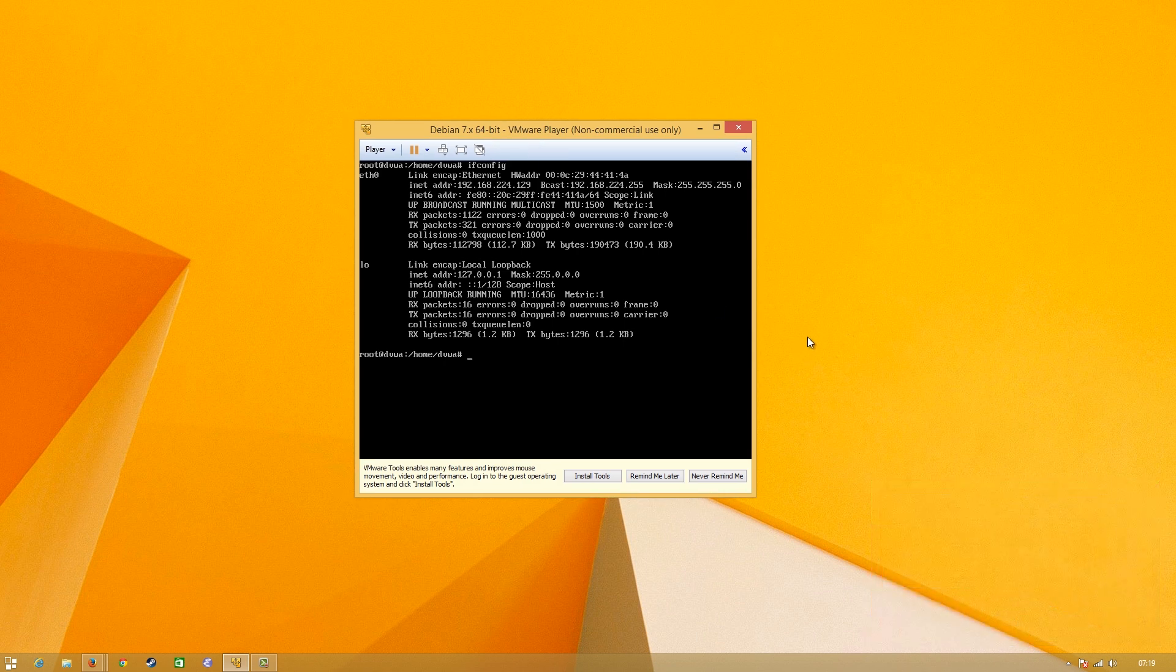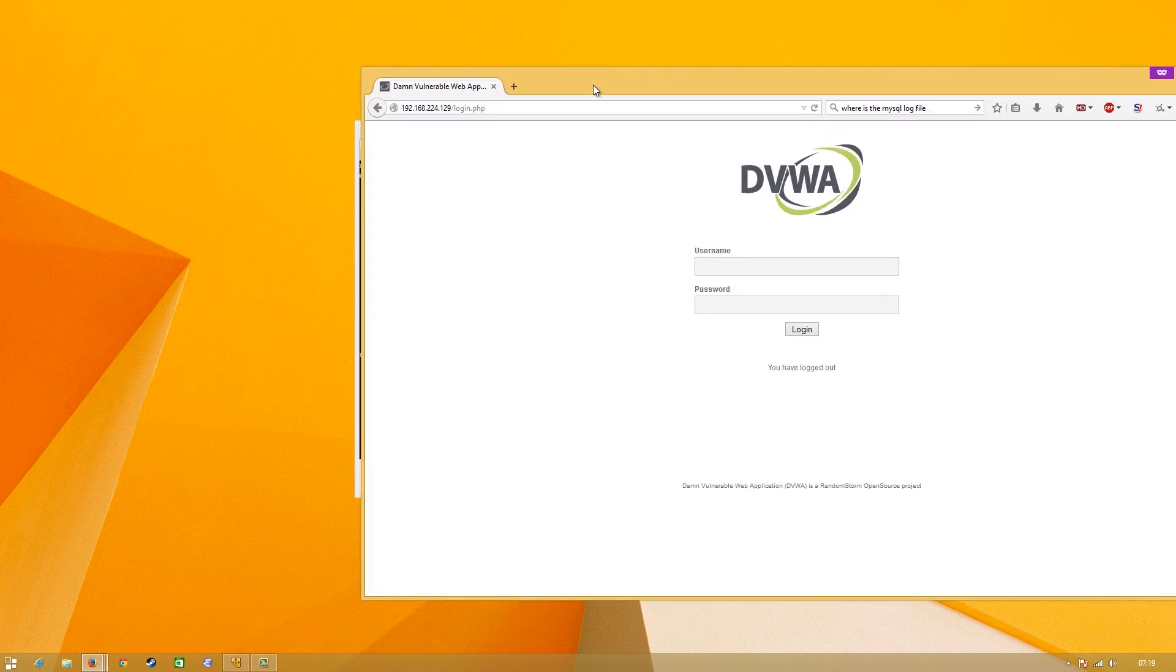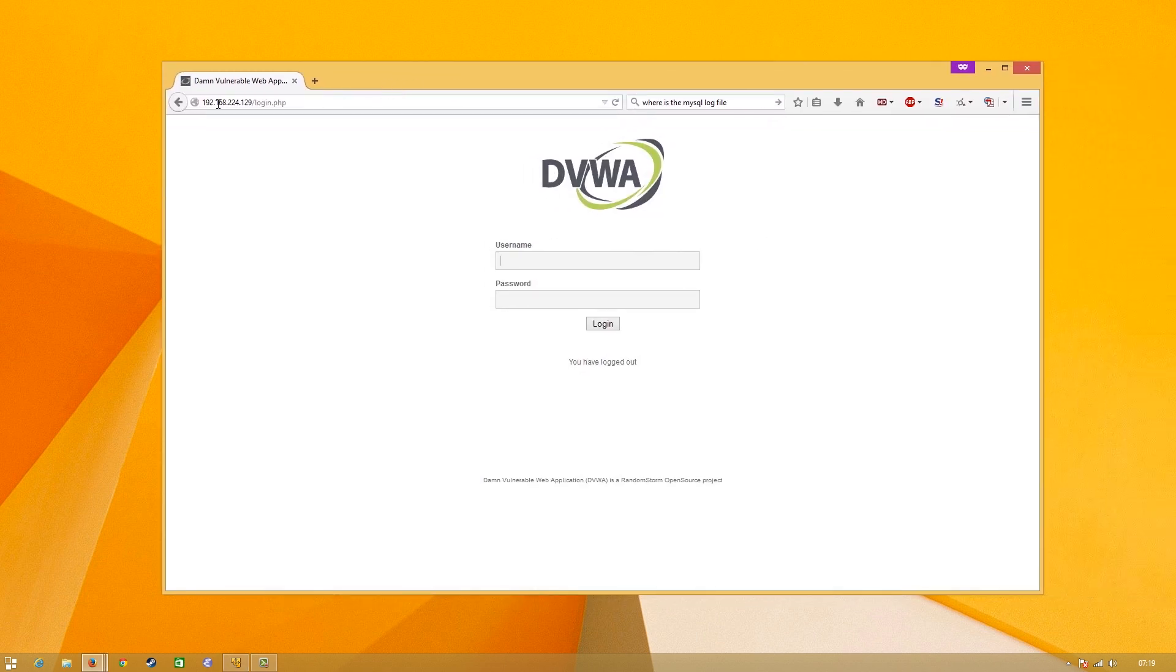If you don't need help with that, the link to the ISO is down in the description. Right now I've got this IP address and if I actually open up this browser here it's the same IP address. Today we're going to be using DVWA, Damn Vulnerable Web Application.